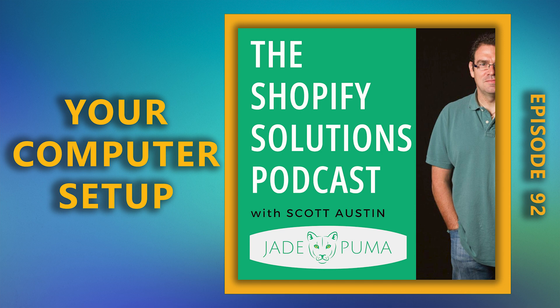You're listening to the Shopify Solutions Podcast, a podcast for Shopify store owners that brings you concrete examples on how to build and grow your e-commerce business. My name is Scott Austin, and I have an e-commerce agency named Jade Puma. In this podcast, I'll share my e-commerce insights and best practices with you.